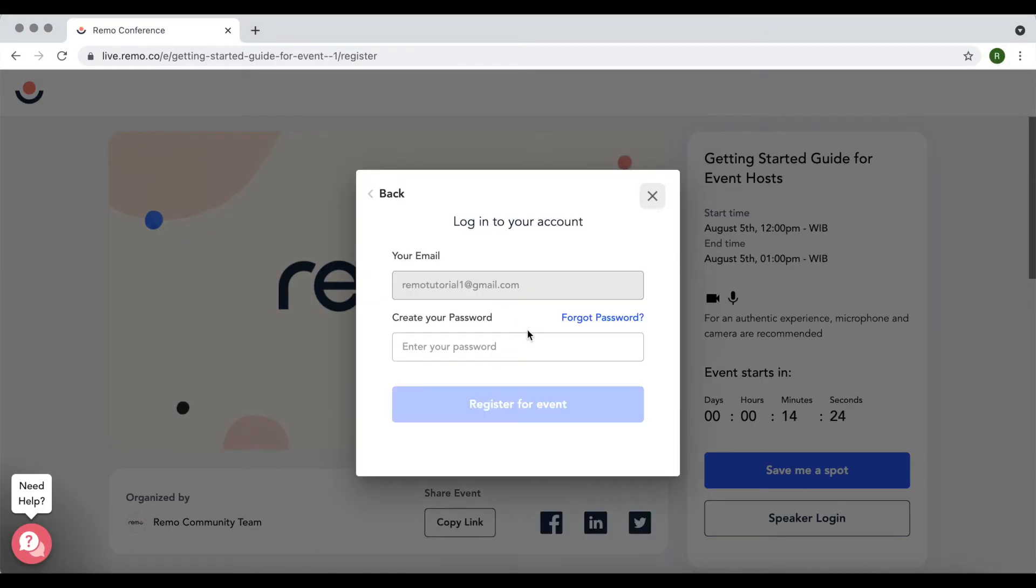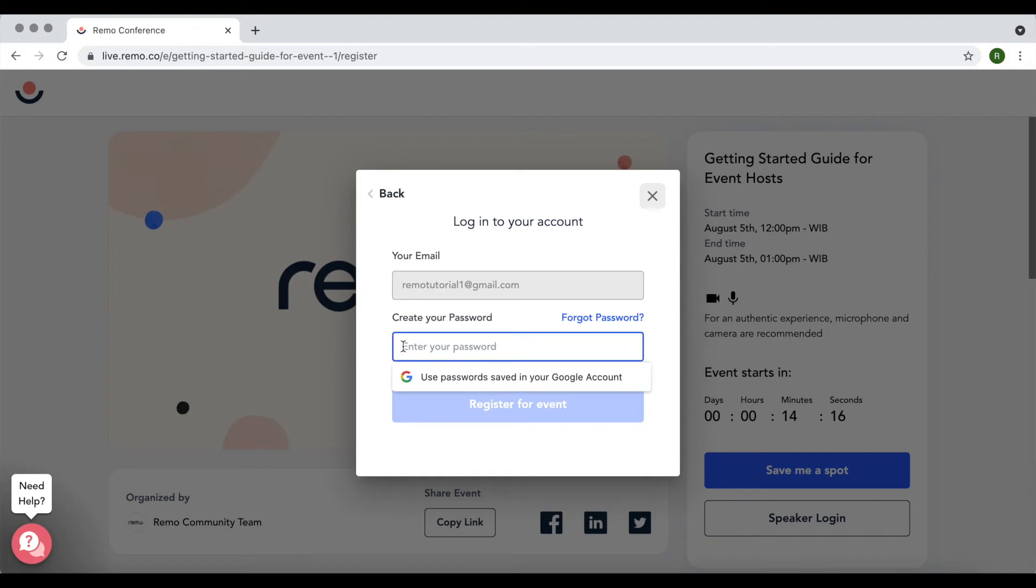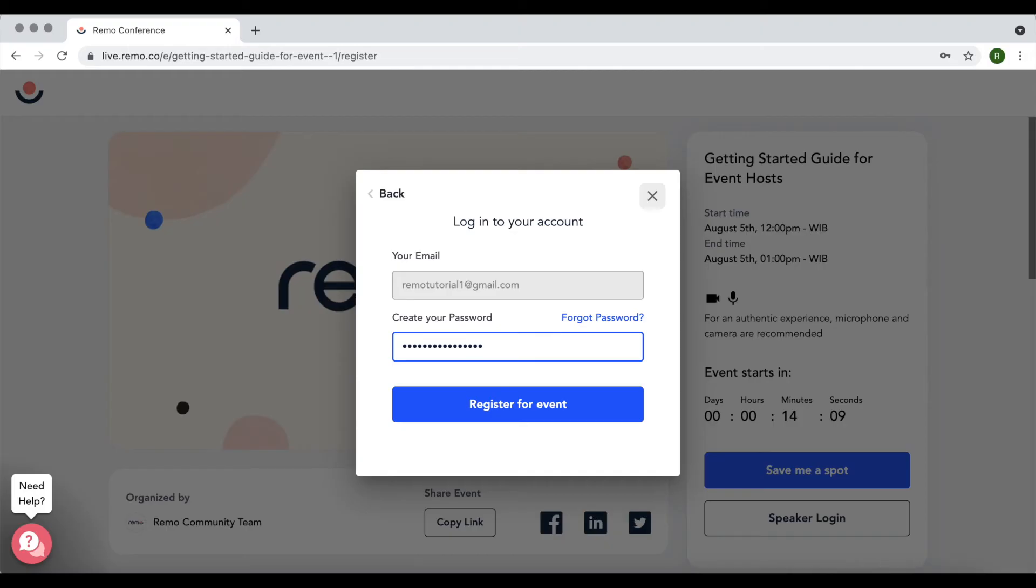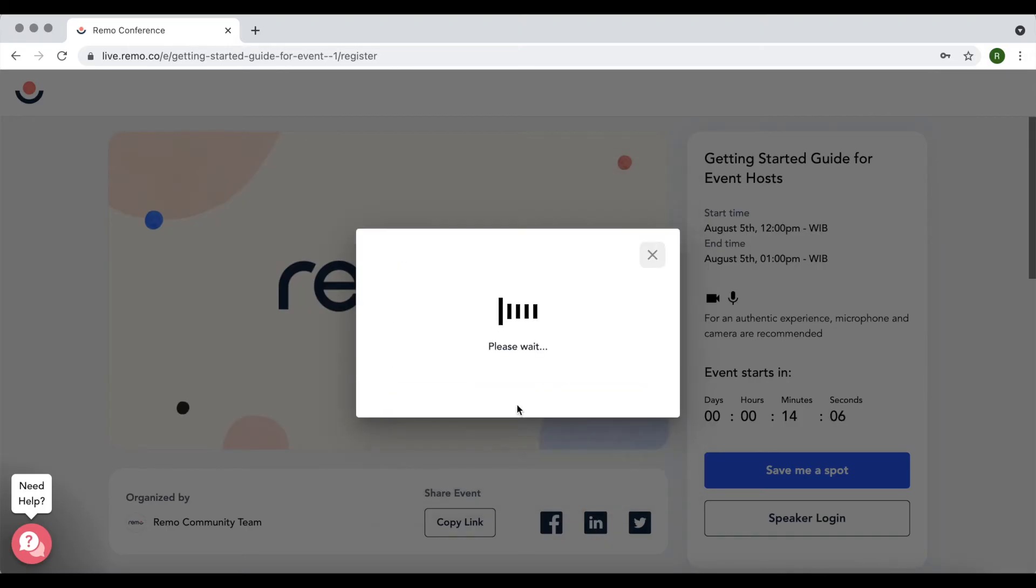If you have been to an event on Remo before, you'll instead be asked to enter your password. If you've forgotten this, click the forgot password button and follow the instructions sent to your email. Click register for event.